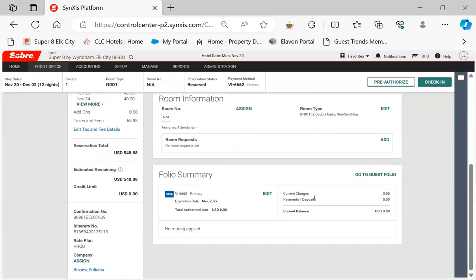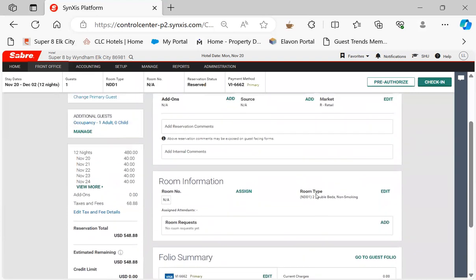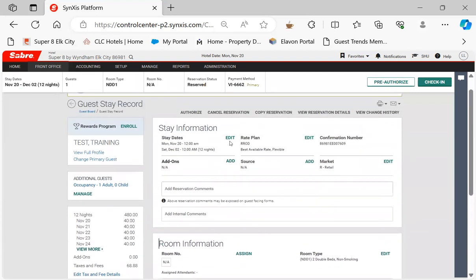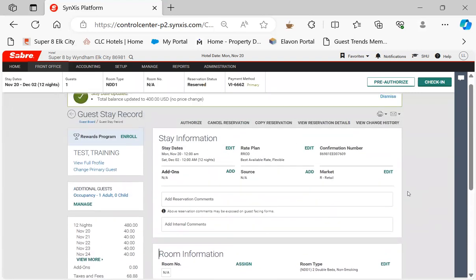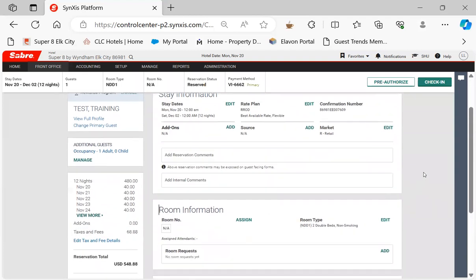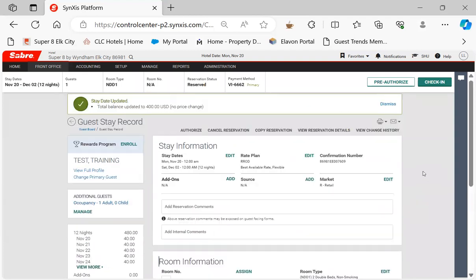See, once you post the payment first for however many days you're going to add, just go add the days and it's a done deal. Simple as that guys, how to extend a stay.